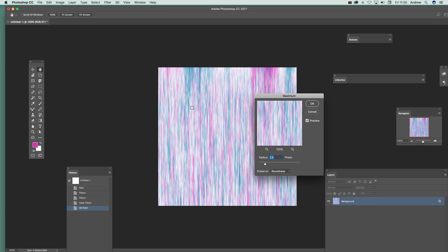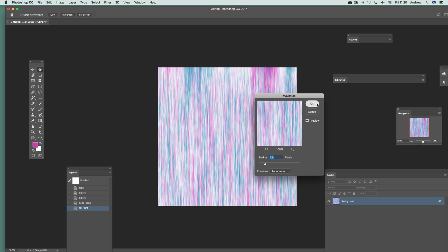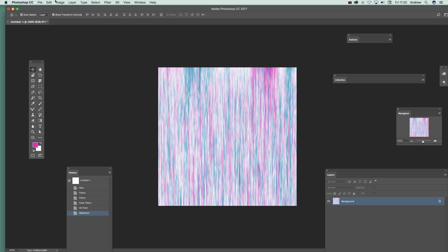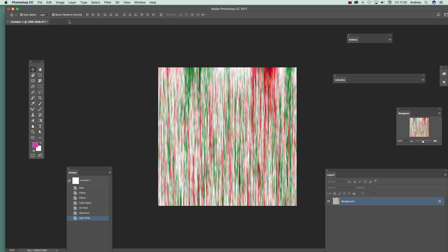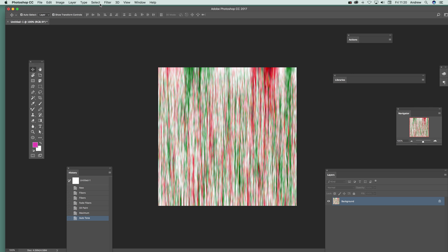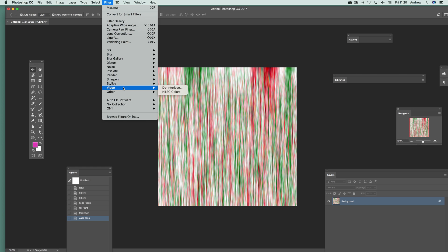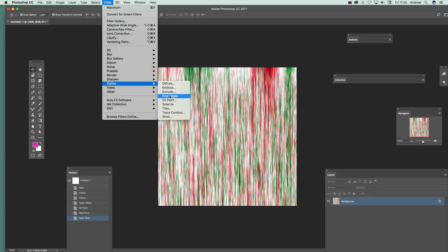Maybe go to Stylize > Oil Paint again just to make it even more smeary, and then apply it again. So just go to Filter > Other > Maximum.